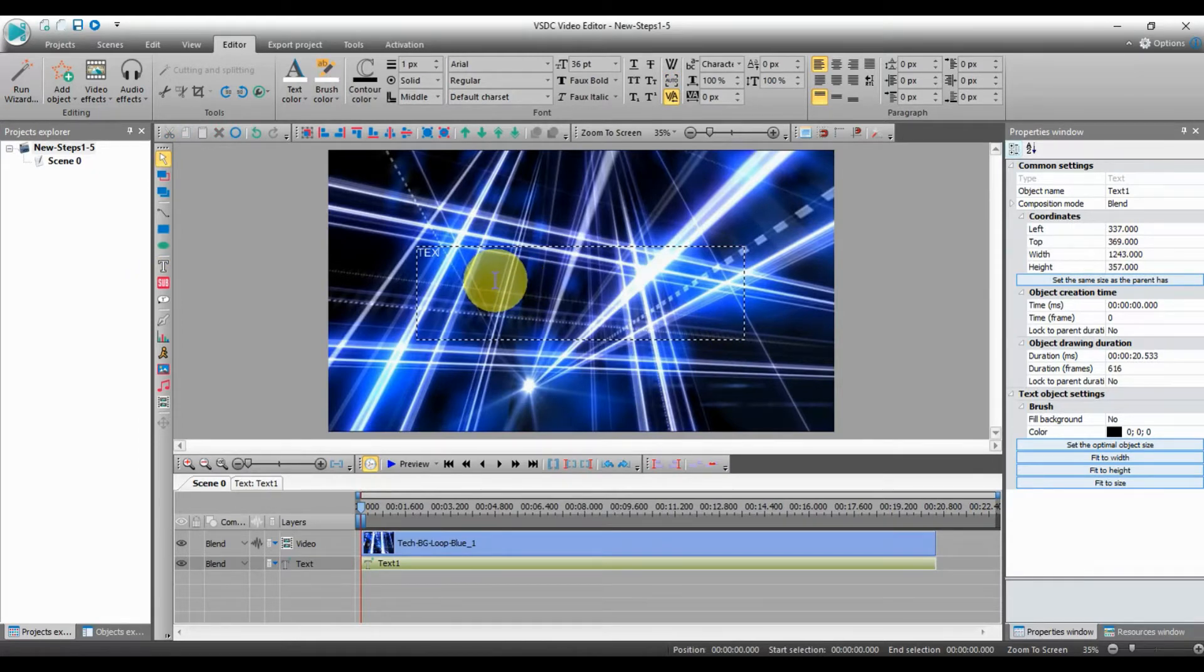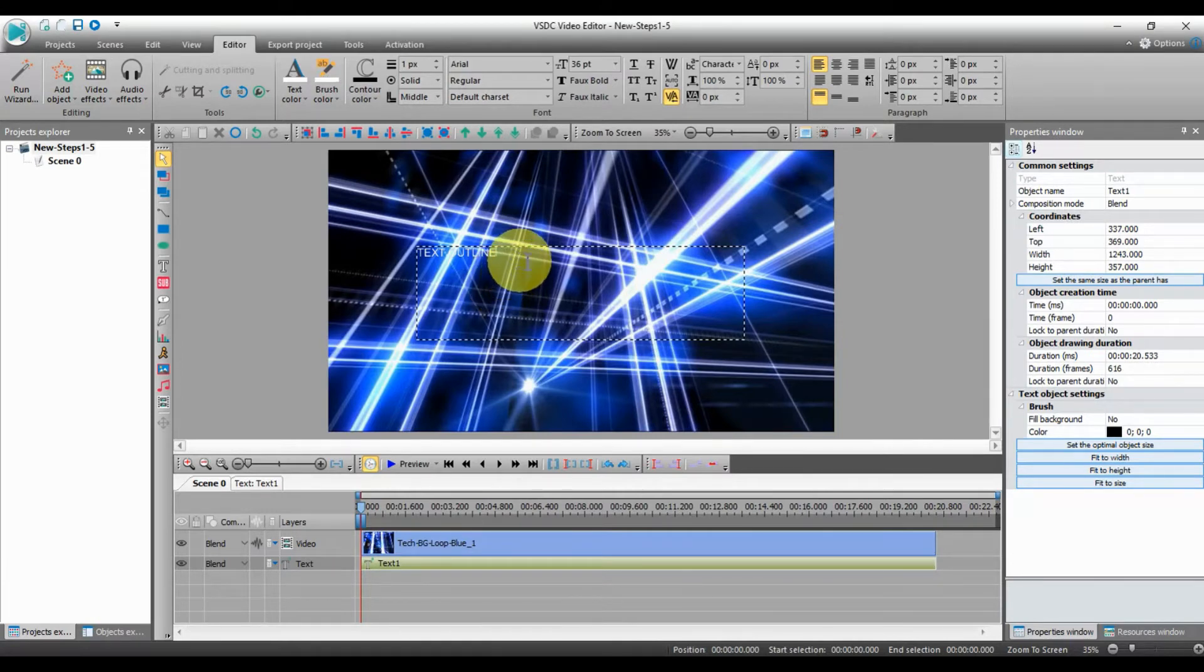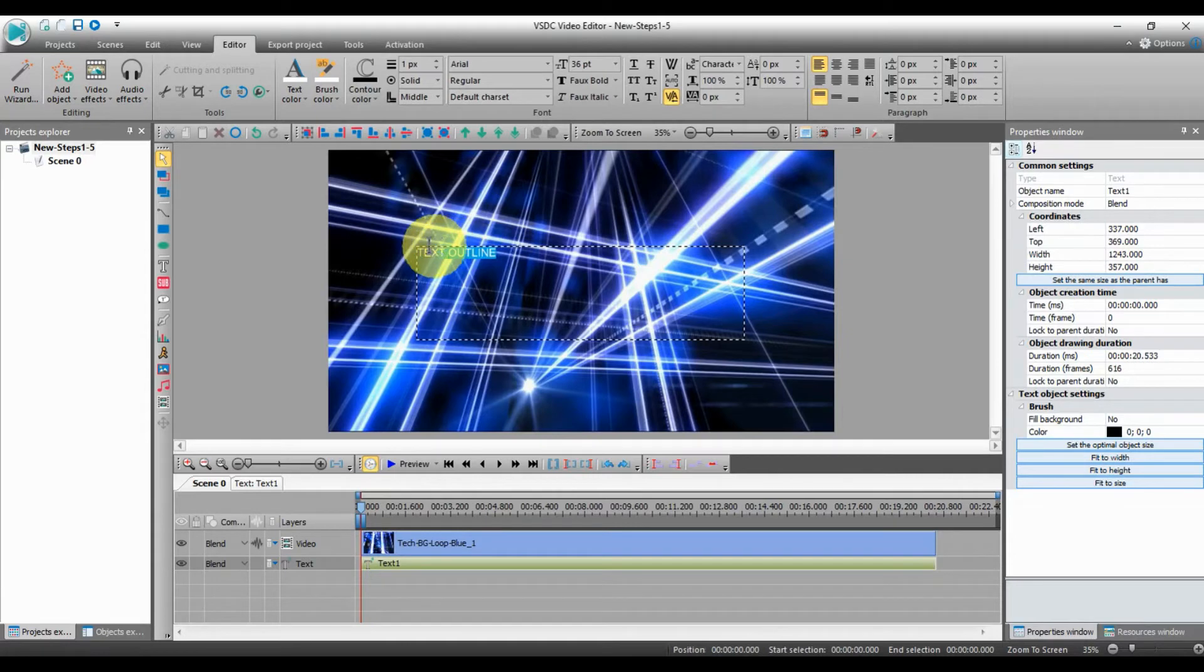Now highlight the text. Highlighting is telling the editing program that you want to format and make changes to what you have selected.